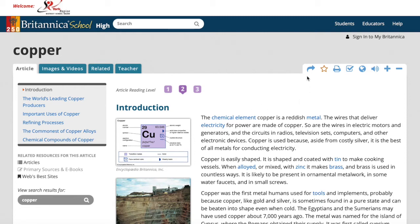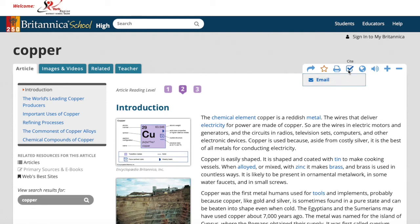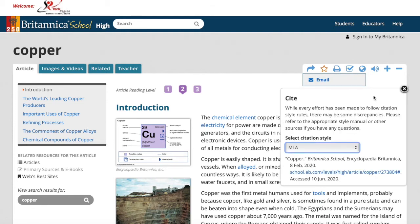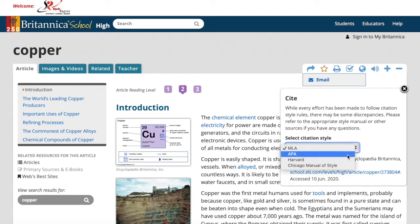A few features you should always use in this program. The Send To allows you to email the whole article to yourself so that you have it when you're doing your homework. The citation feature lets you do citations for MLA or APA — these are the two we use at BCSS. Basically, you ask your teacher which one he or she prefers.